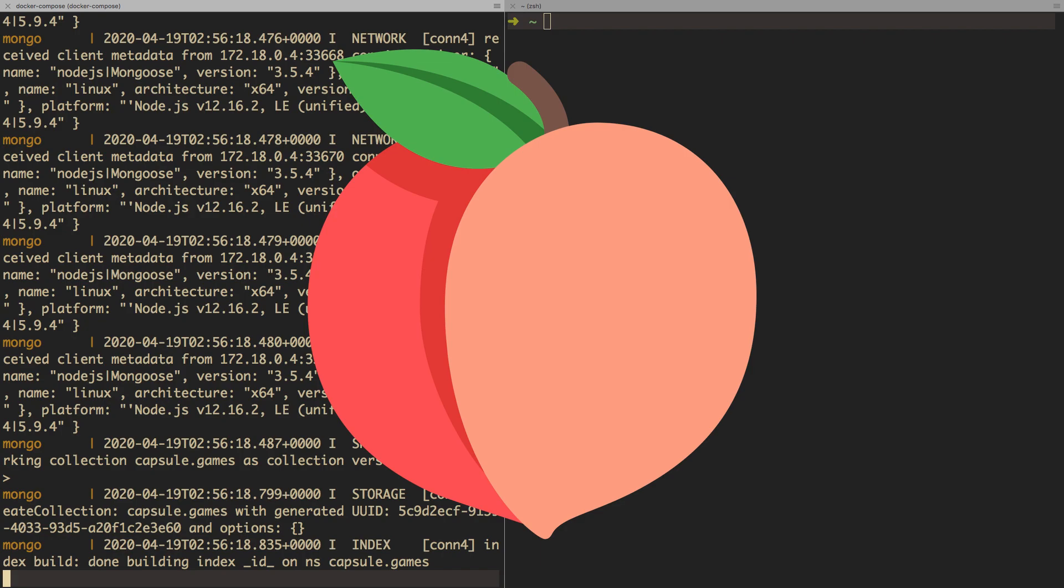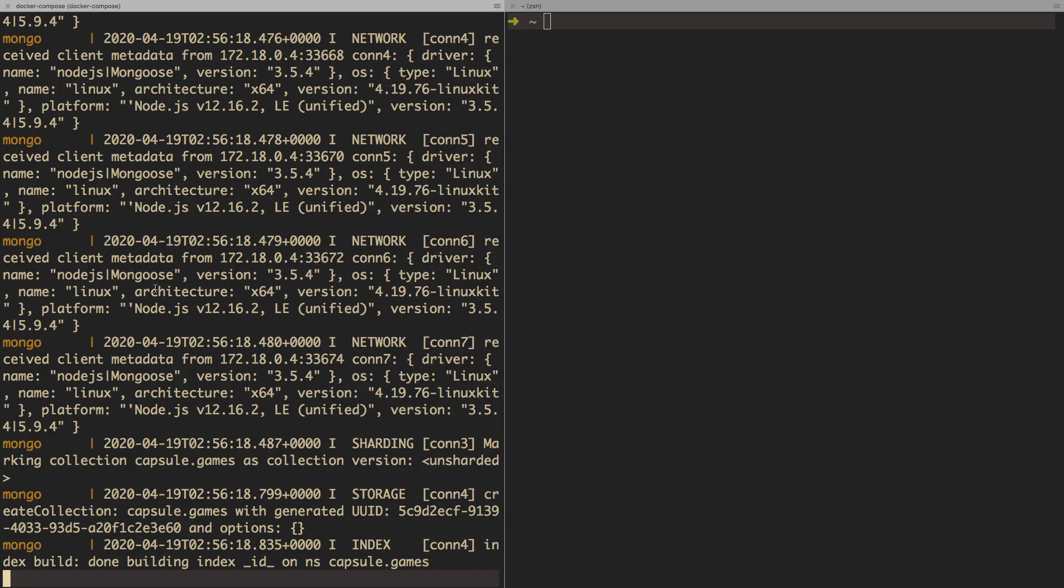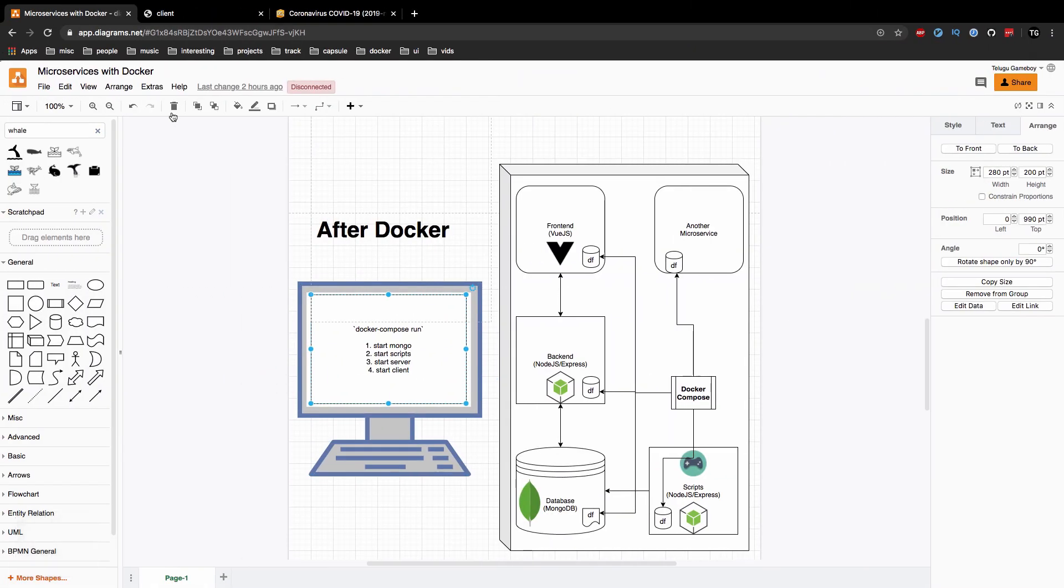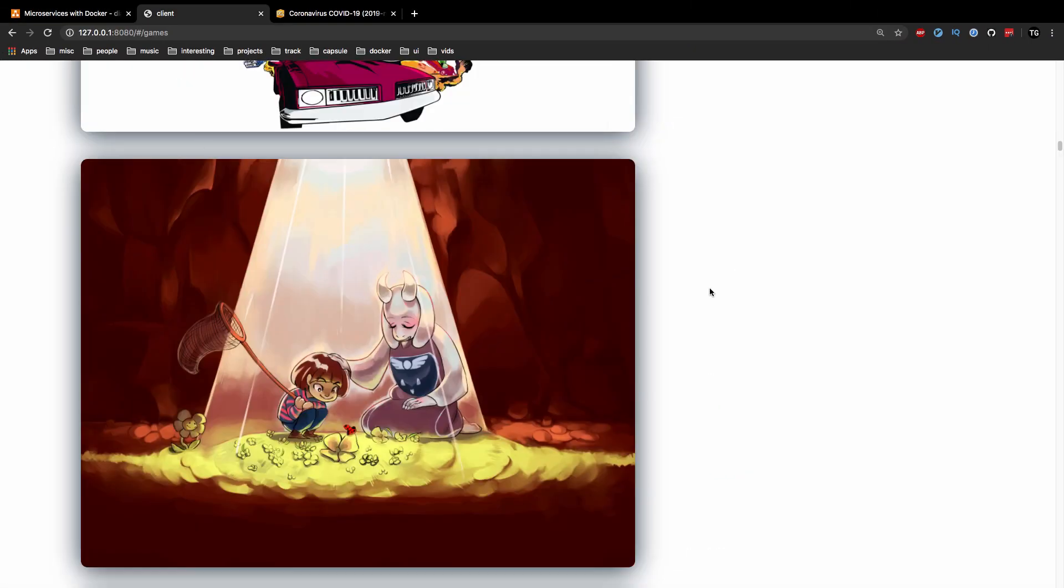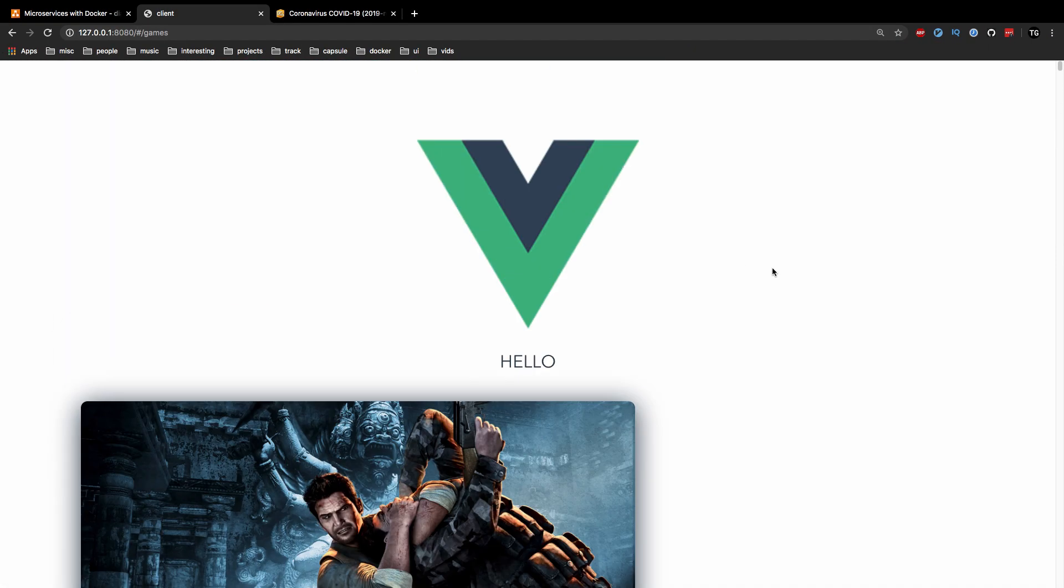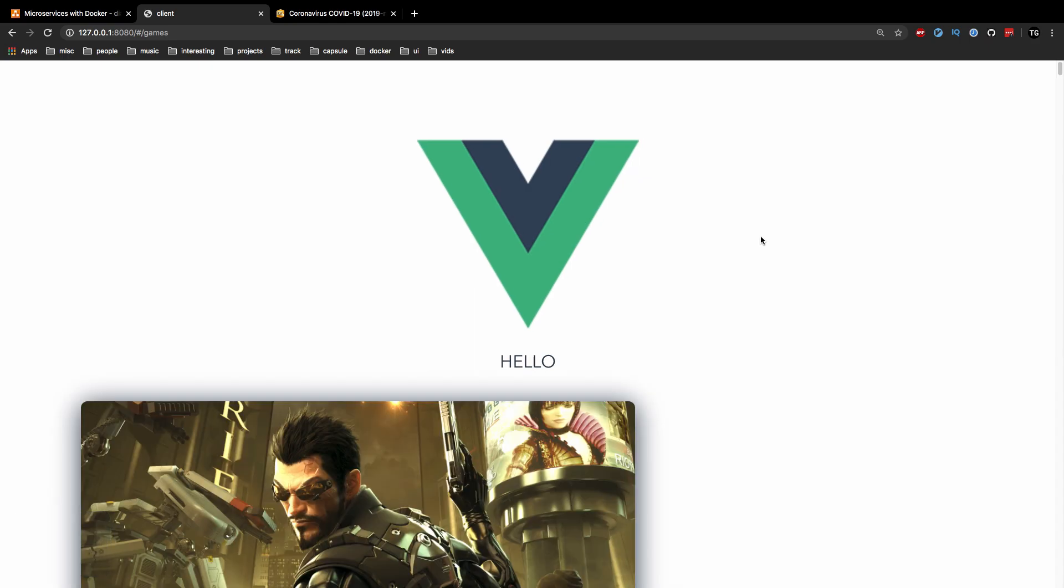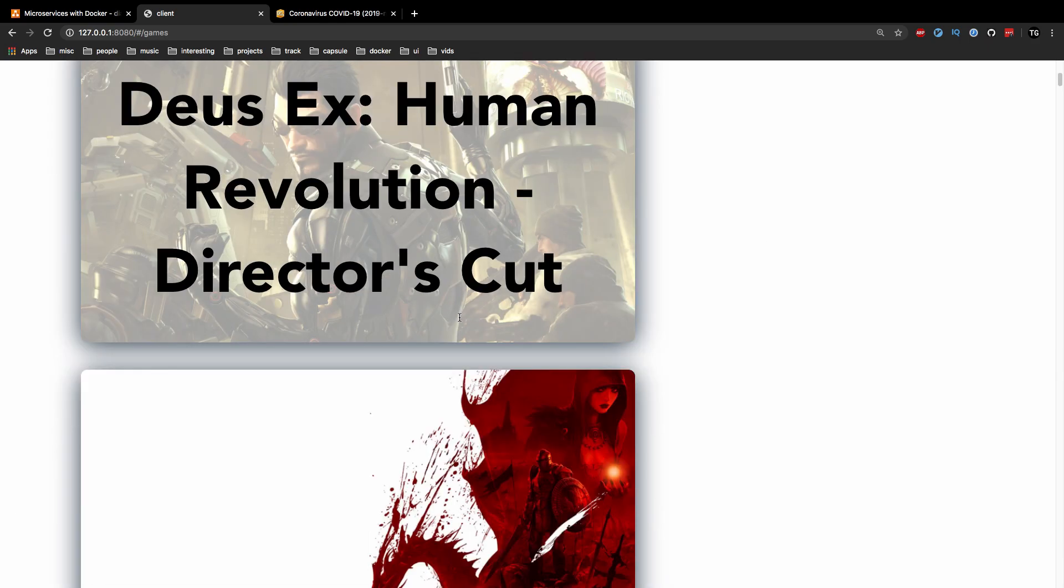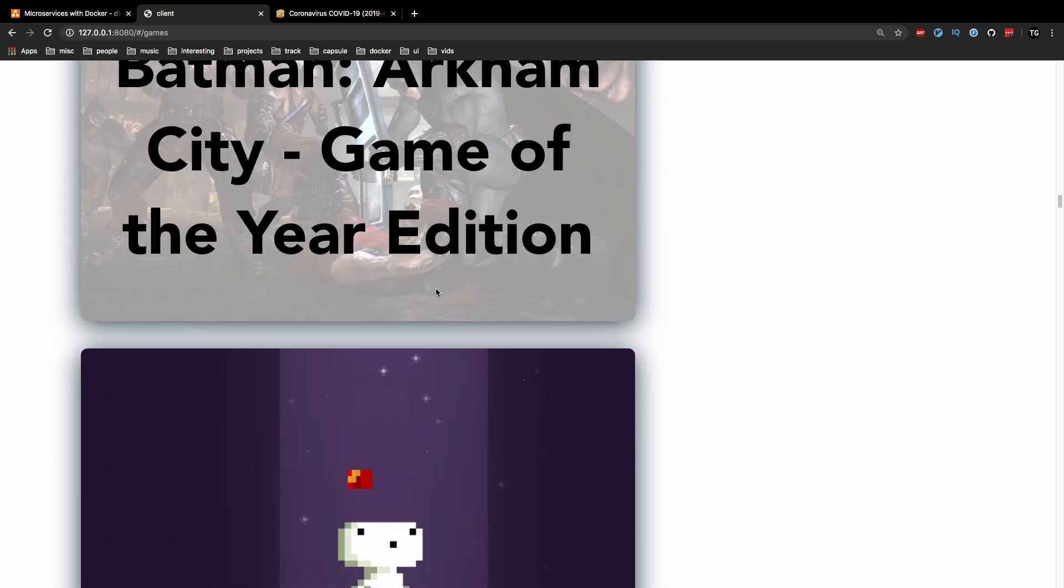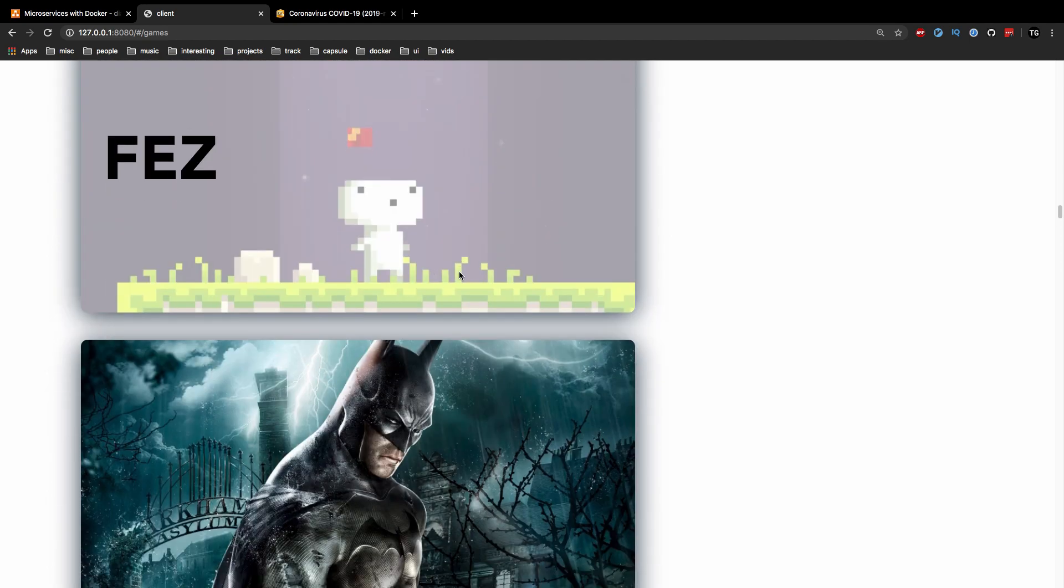So now that we've run Docker Compose up, we can go back to our client side code. And if I refresh this page, it should show the exact same thing. Except now, it's Dockerized. So yeah, we got Docker to run our web app.